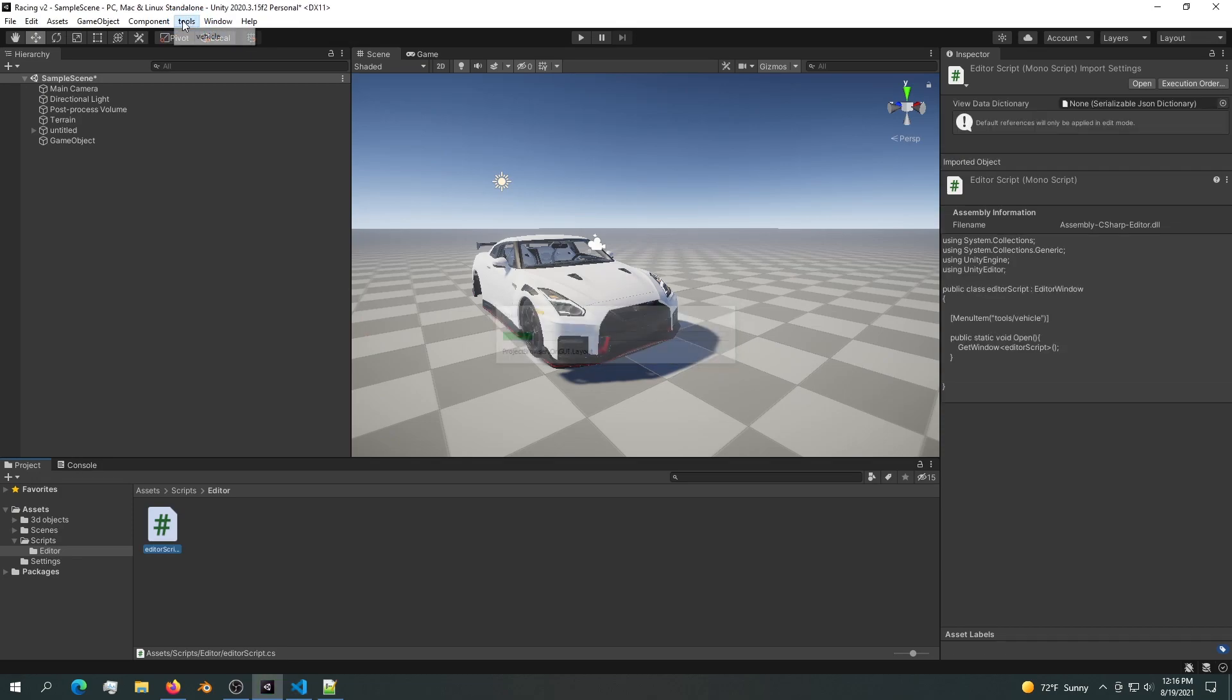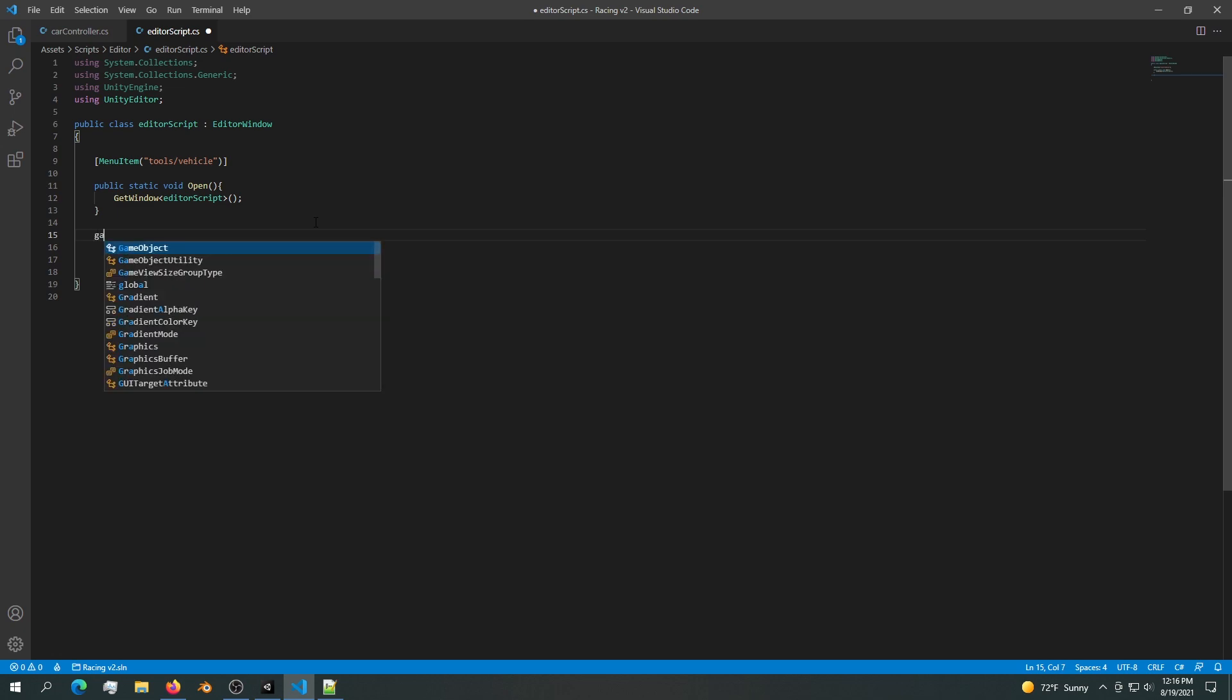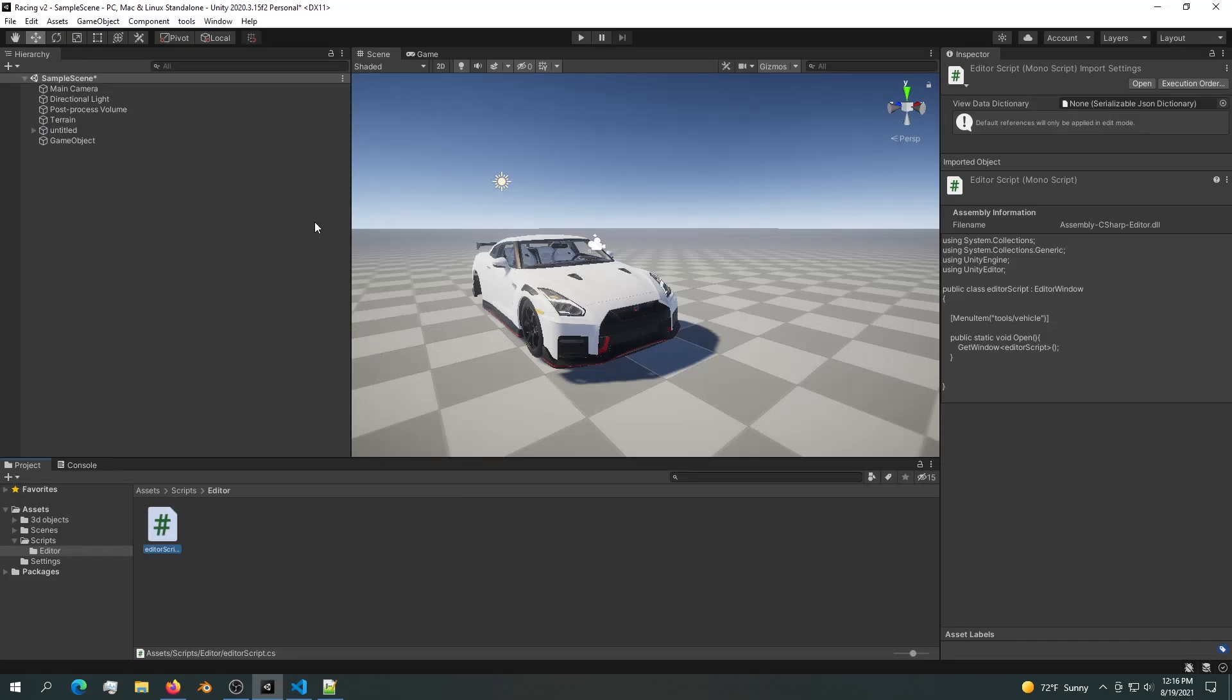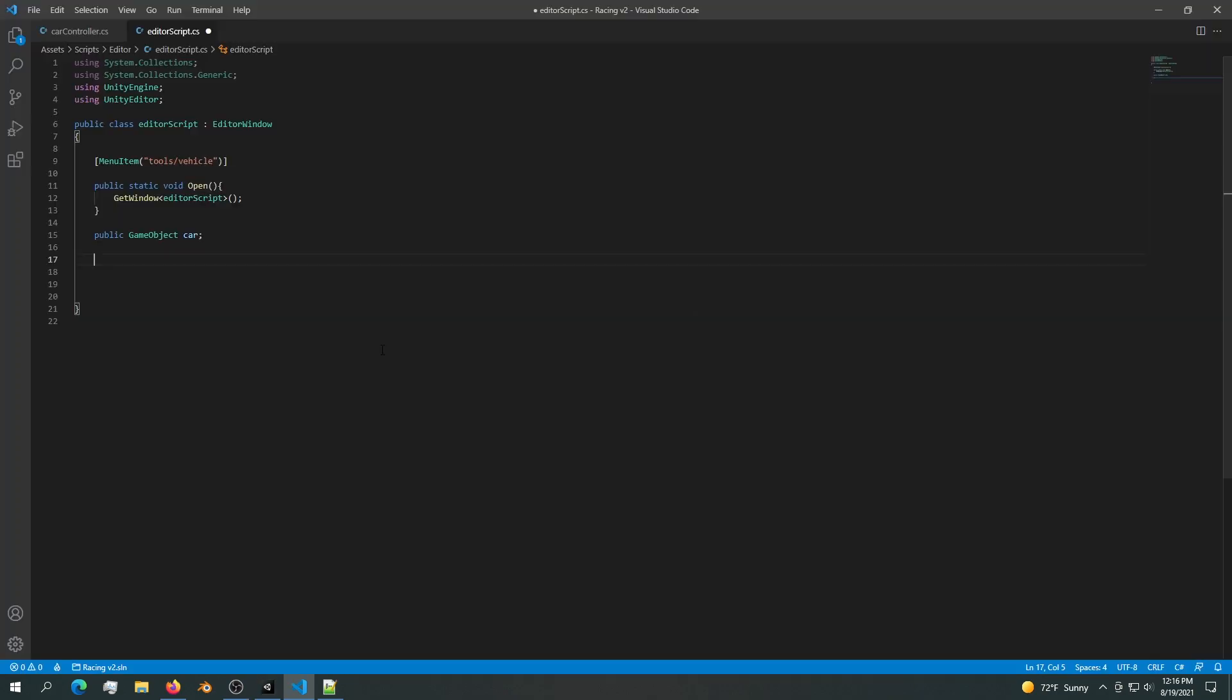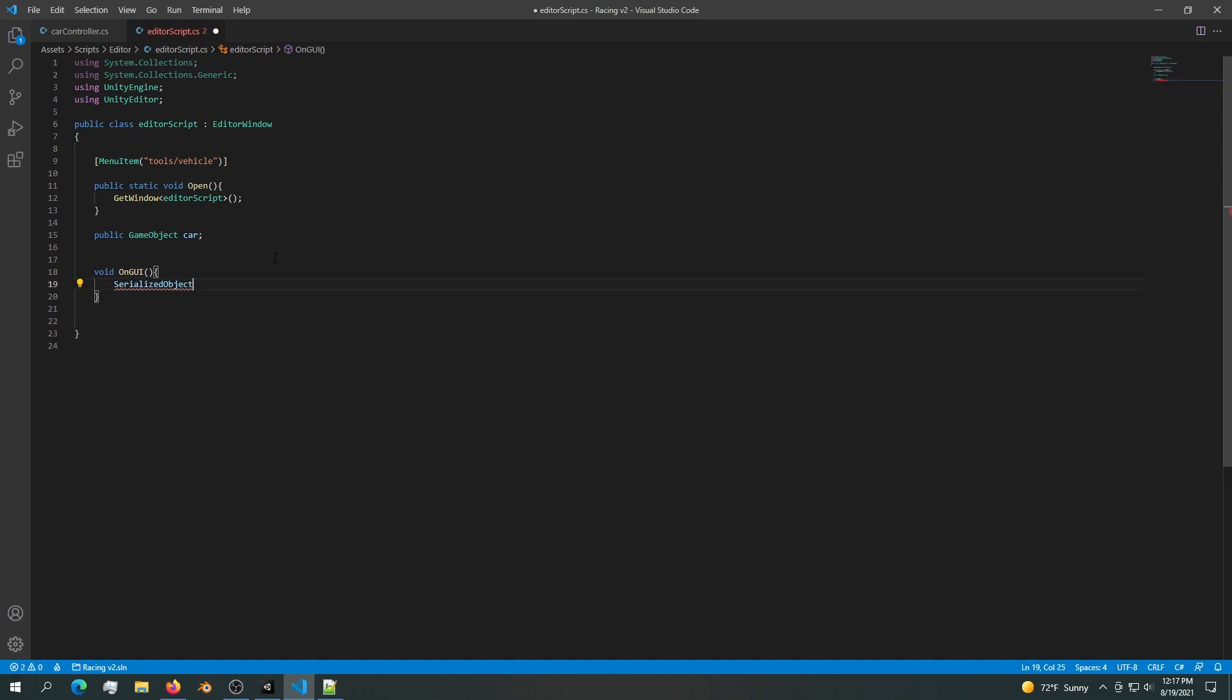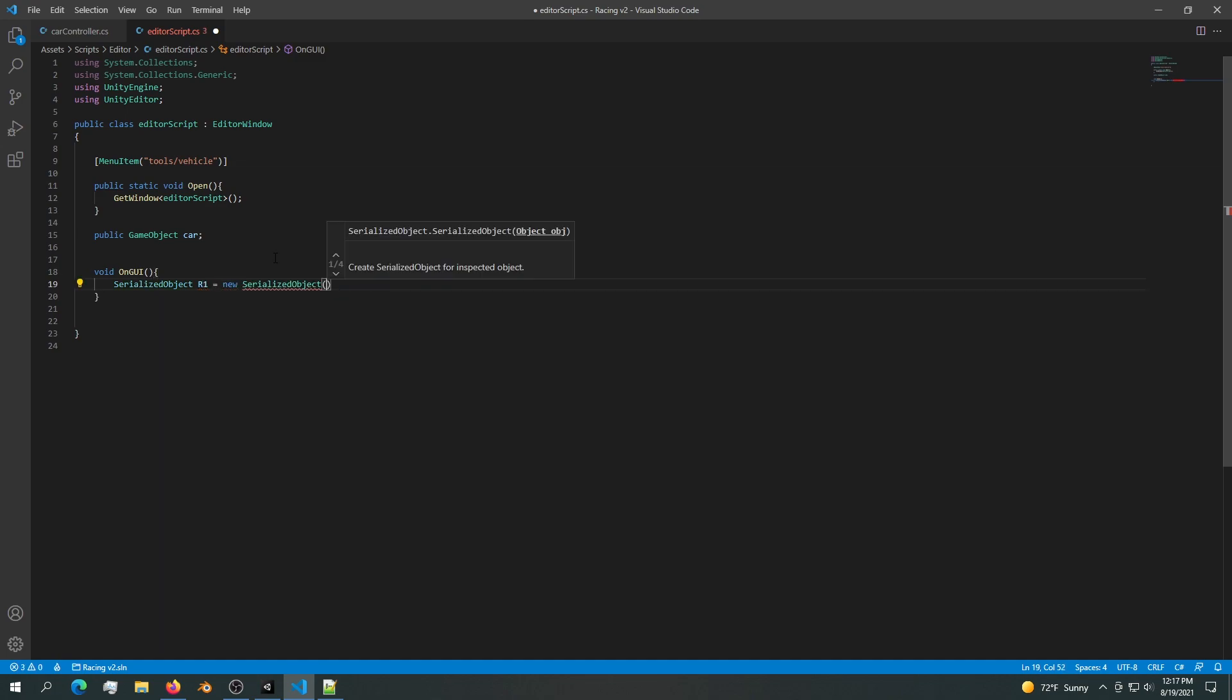Now let's try and populate that script. The first thing we are going to say is a very simple public GameObject object, or maybe we want to say car. In order to display the car into this window, we need a GUI layout, so OnGUI. Inside the GUI we need a SerializedObject name, something like r1 equals new SerializedObject.